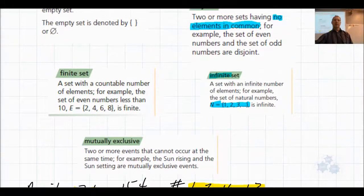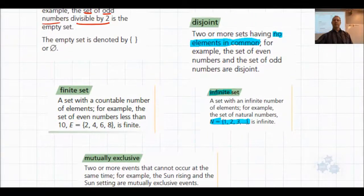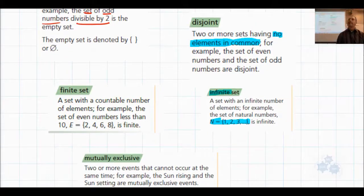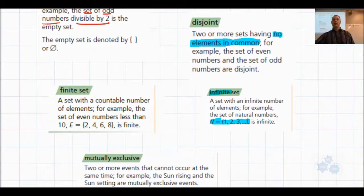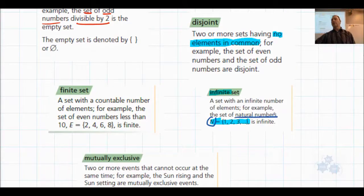Any questions here so far? A student asks: why is the notation for the infinite set N? It's not N for 'infinite' — this N is for the set of natural numbers specifically. The infinite set is not denoted by N, but this N represents natural numbers. There could be lots of different sets that would be infinite.